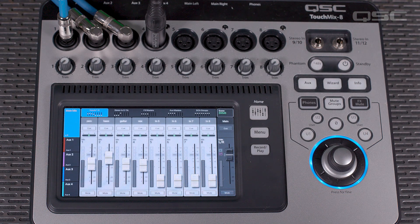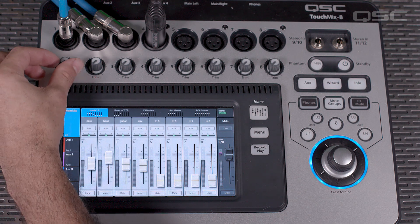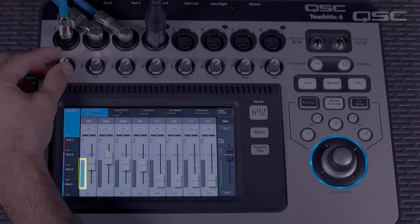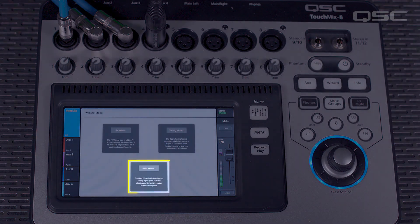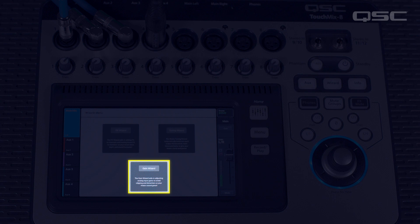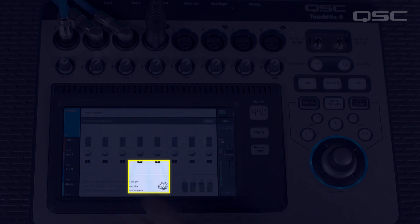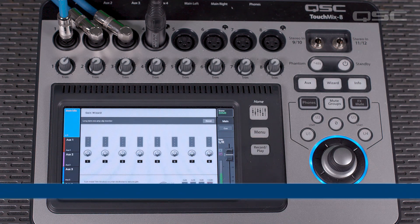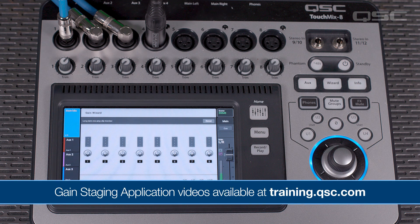To get your recording level set correctly, connect your inputs to the TouchMix and adjust all input gains for recording. Watch the input channel meters and make sure your levels are hitting yellow but not hitting red when you play. You can also use the gain wizard on the TouchMix to help ensure your gain is set properly. For more information on setting proper gain structure and using the gain wizard, you can check out our gain staging application videos. You'll find the links to those in the video description.